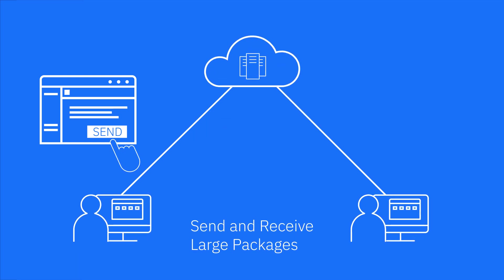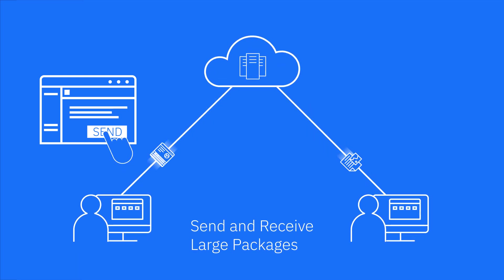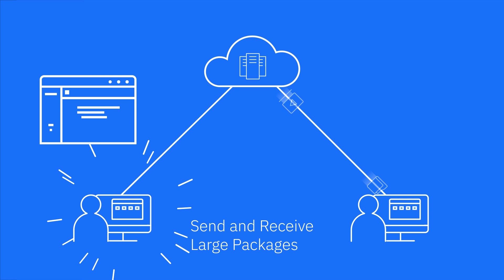Quickly send and receive large digital packages right from your desktop, and receive an email notification upon download.